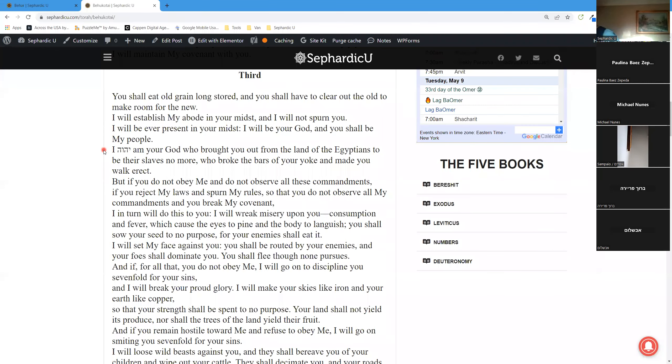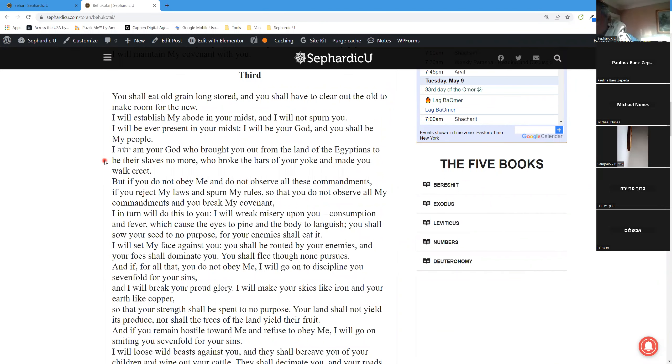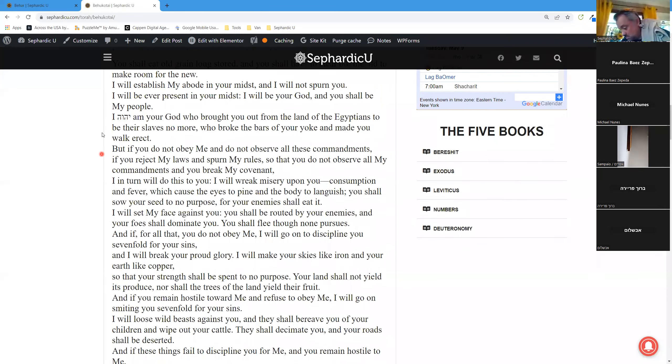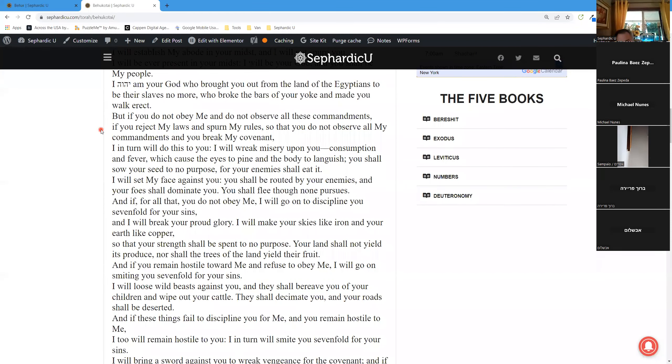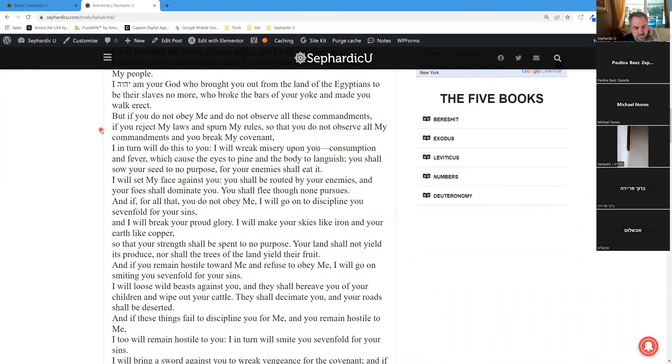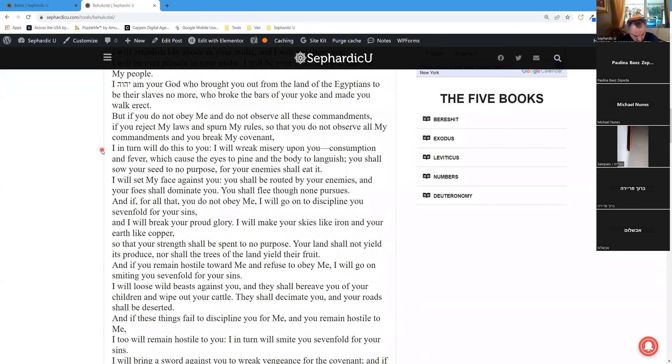I, Adonai, am your God who brought you out from the land of the Egyptians to be their slaves no more, who broke the bars of your yoke and made you walk erect. But if you do not obey me and do not observe all these commandments, if you reject my laws and spurn my rules, so that you do not observe all my commandments, and you break my covenant,